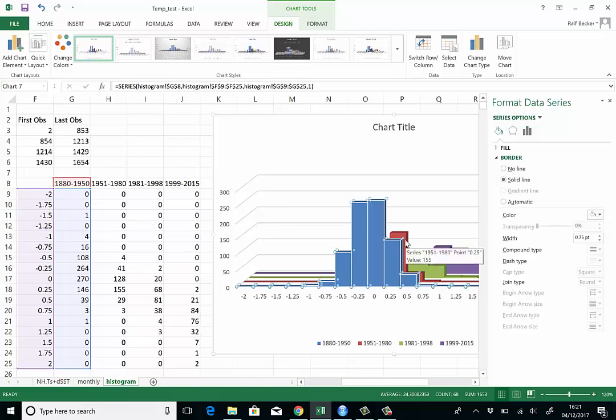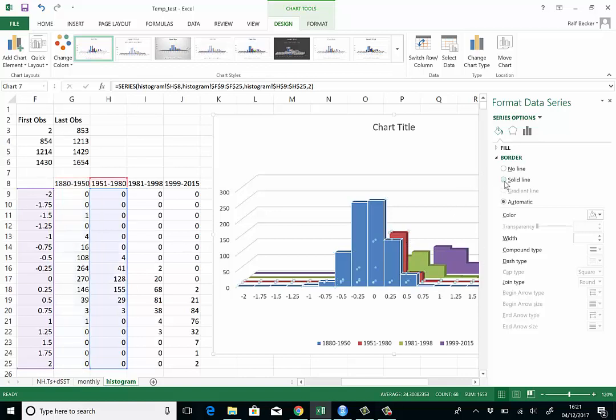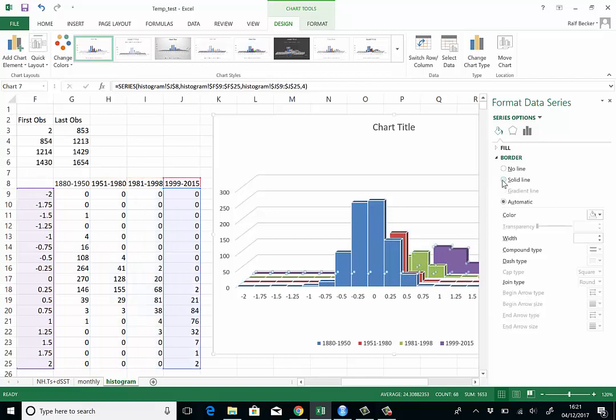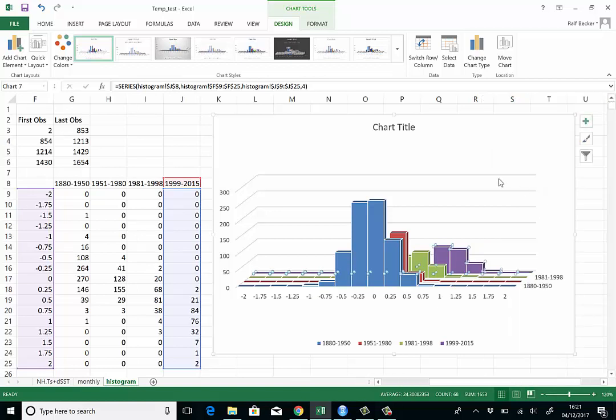Now we have to highlight one of the red bars, we also say solid line. One of the green bars, solid line. And one of the purple bars, solid line. That looks pretty good.